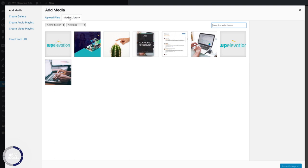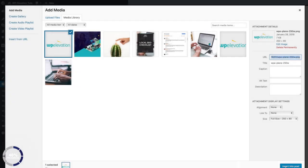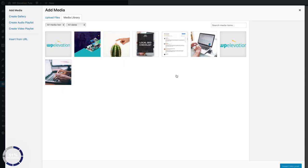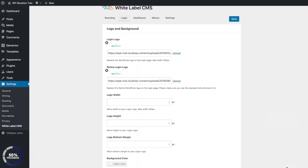I've already added my logo into the media library, so I'm just gonna insert it directly from there. Then I'll click within the retina login logo field, click on Upload, find the retina login logo, and insert that so it's ready to go.